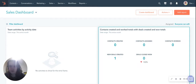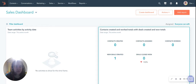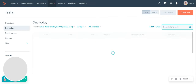Hi everyone, Emily from Digital22 here. One of the biggest challenges facing sales teams is the efficiency at which they can do their work, and this is something that HubSpot have tried really hard to help teams with. One of the best ways they've done that is by introducing the Sales Today task board.